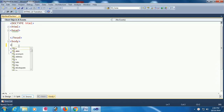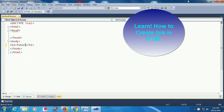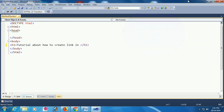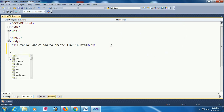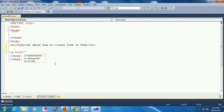This video is about how to create a link in HTML. I'm adding a heading: 'Tutorial about how to create a link in HTML.' Now I'm going to add a link. To create a link you should add an anchor tag with an href attribute, which will redirect to a new page.